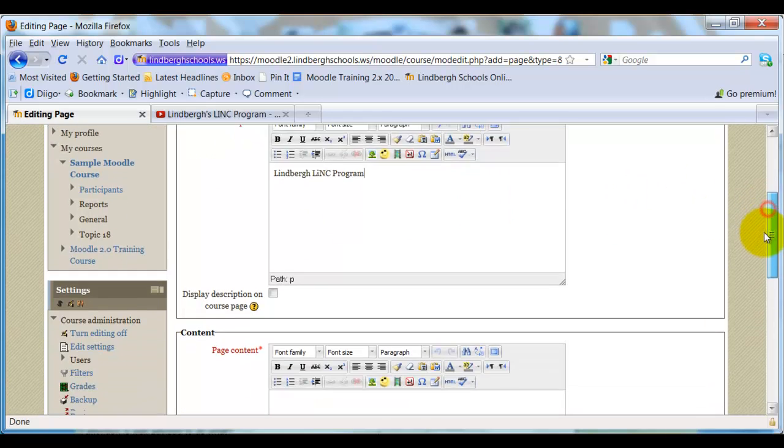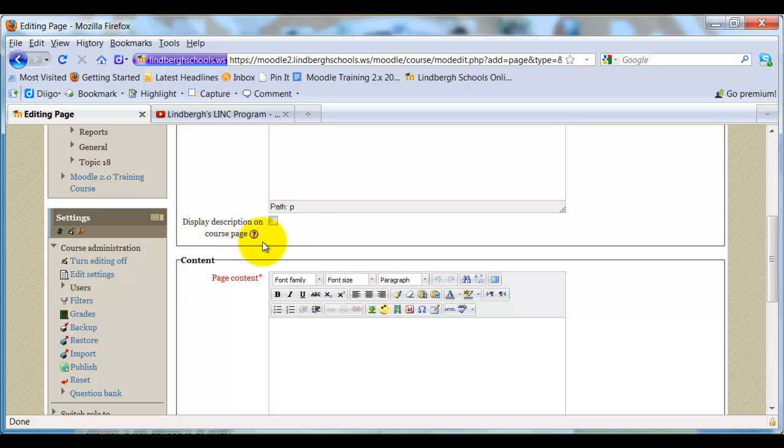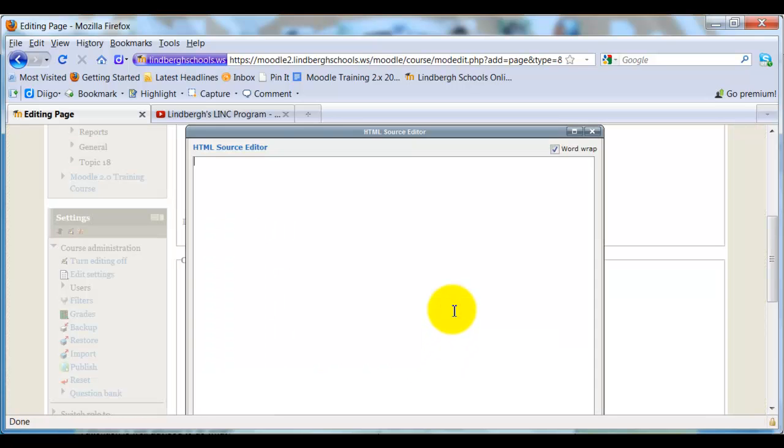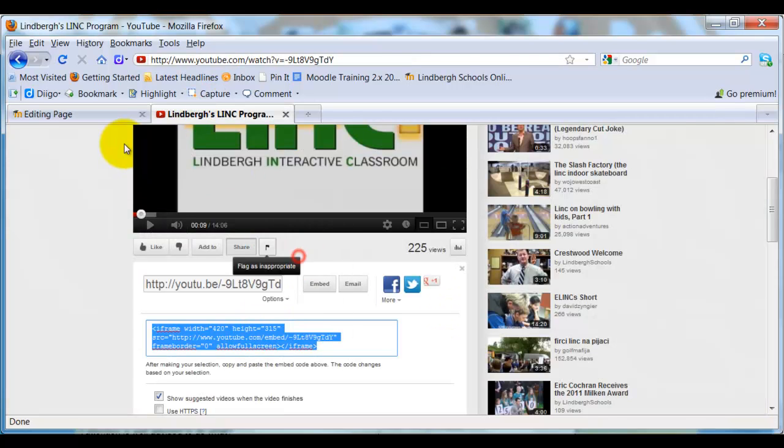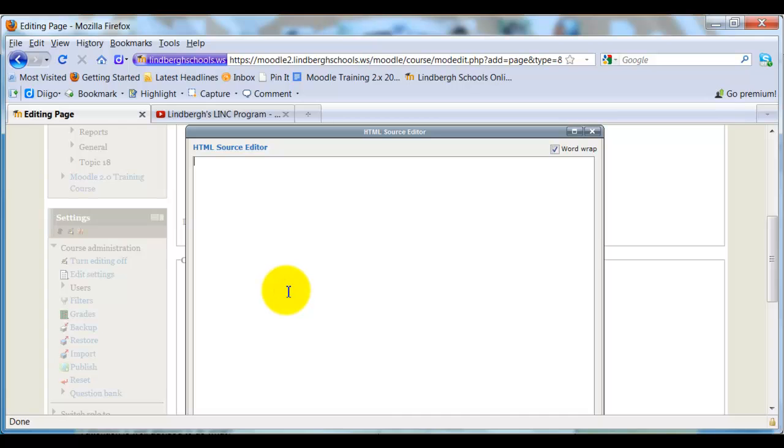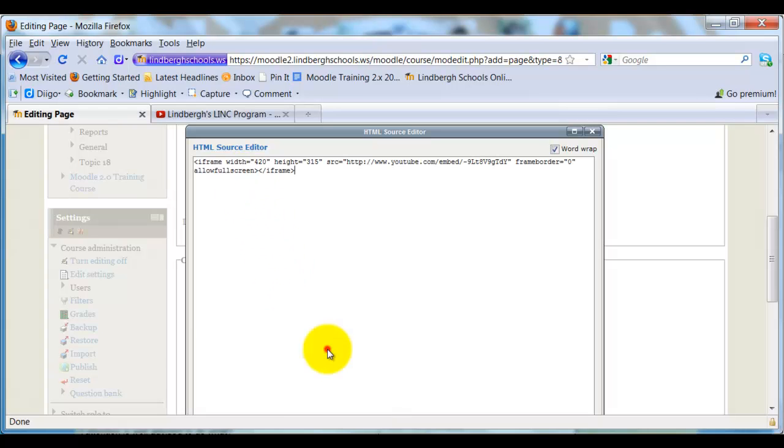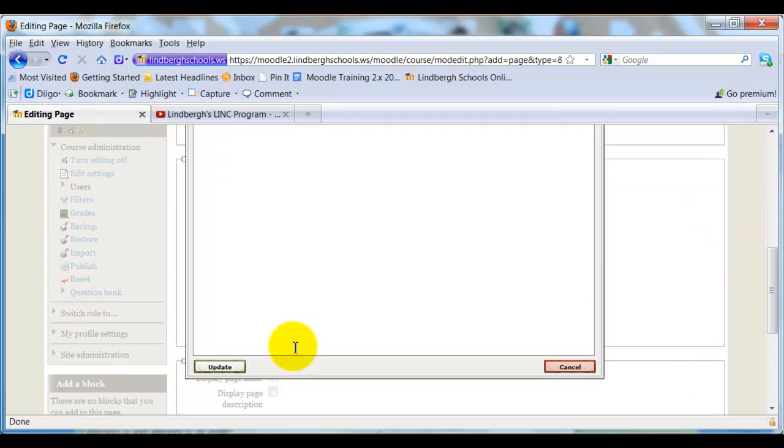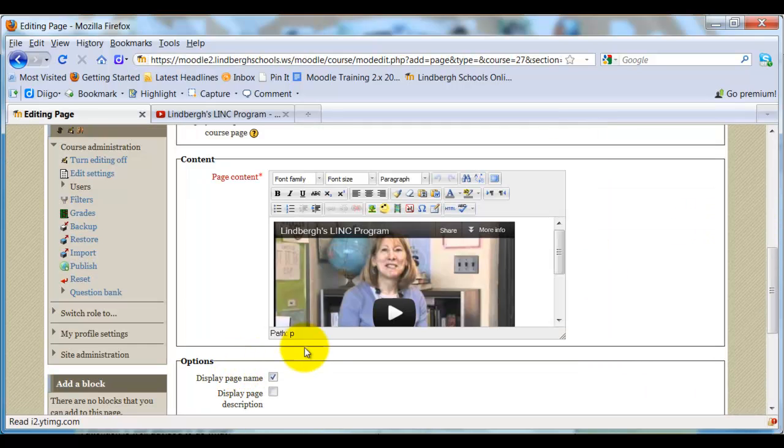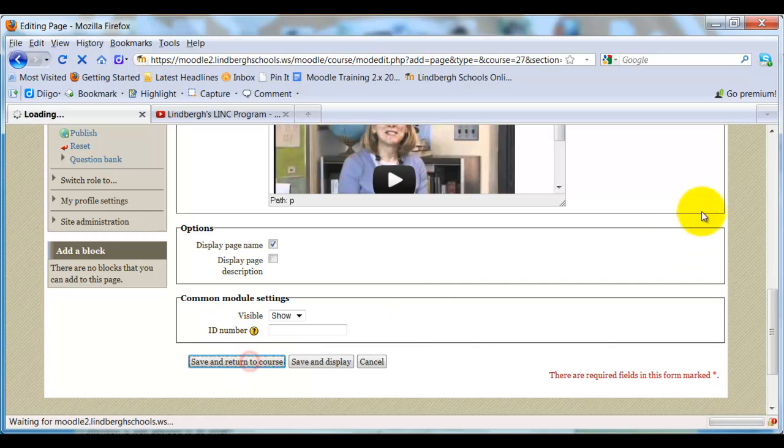So there I have a name properly. I'm going to scroll down to the content of the page. This is what the page is going to actually have. I'm going to do the same thing I did with Label because, look, it's an HTML editor and it allows you to do all the same things. So I'm going to click HTML on. Copy and paste that code right in there. Scroll down. Click Update. Save and return to course.